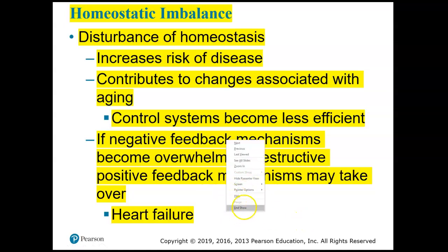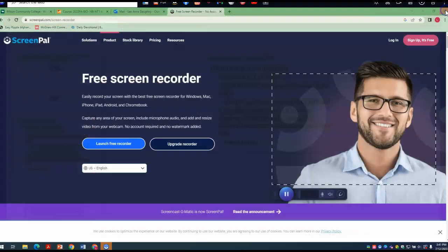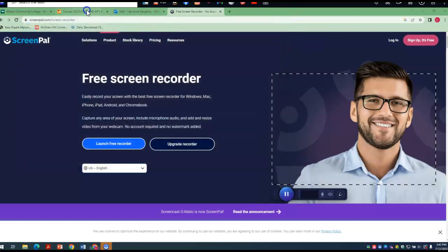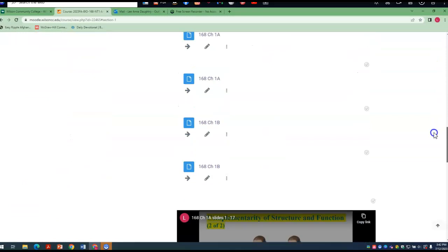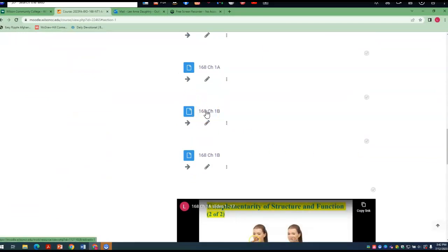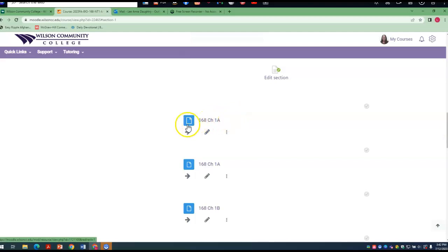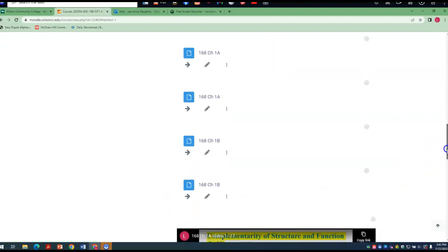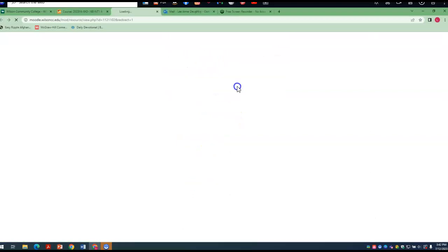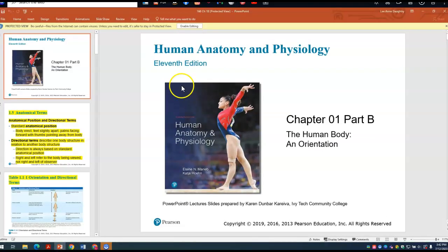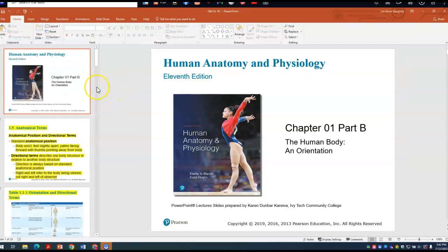That's the end of Section 1A. I'm going to go to the slides for Chapter 1B. There are two sets of slides posted — the PowerPoint version and the PDF — for both Chapter 1A and Chapter 1B. Now I'm going to choose the PowerPoint version for Chapter 1B.